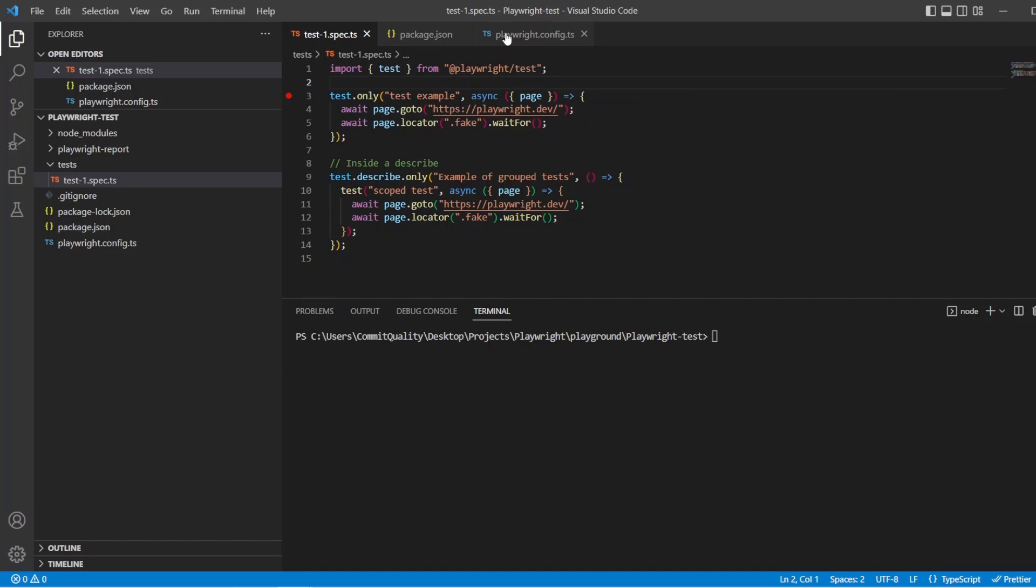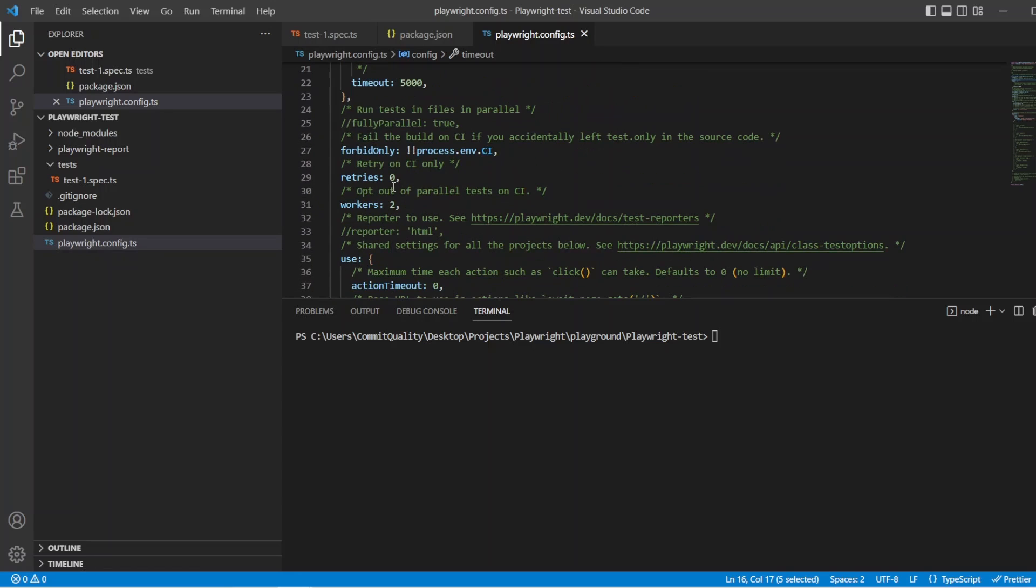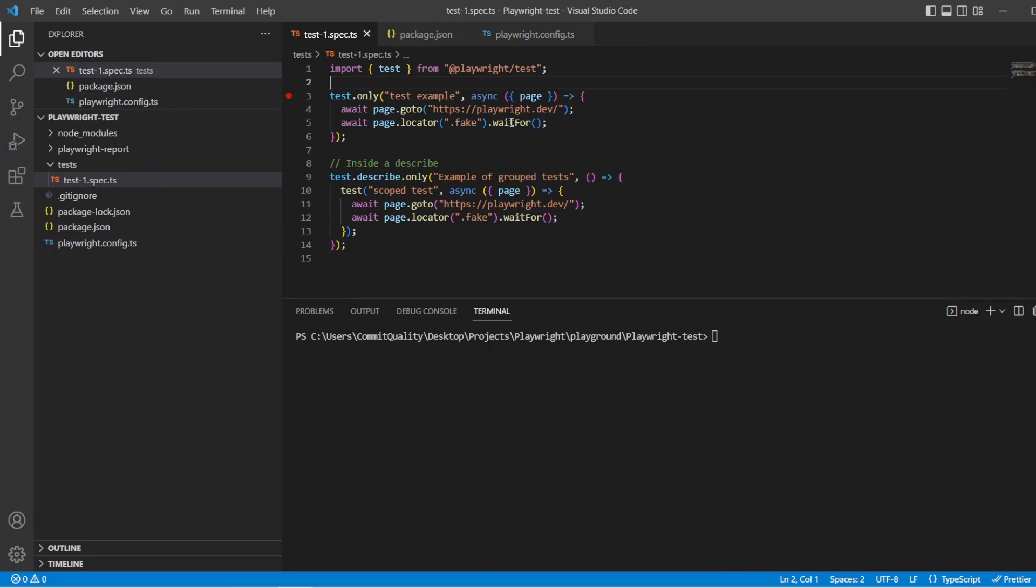So let's go to playwright config first and see what values we have. So we have a test timeout of 10 seconds. We don't have any retries and I've turned fully parallel off.